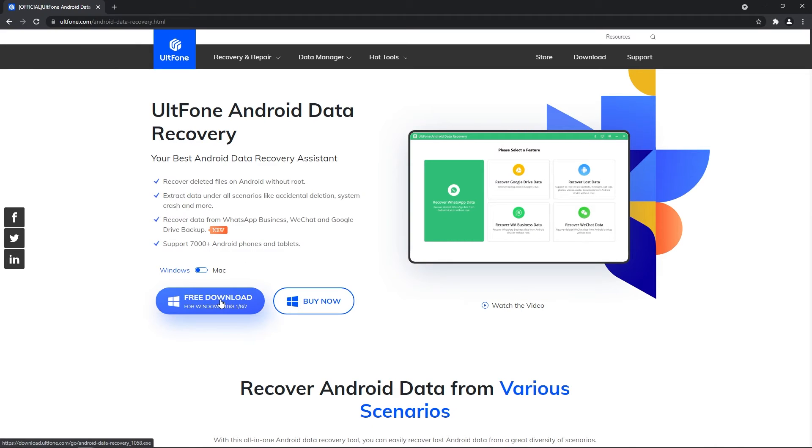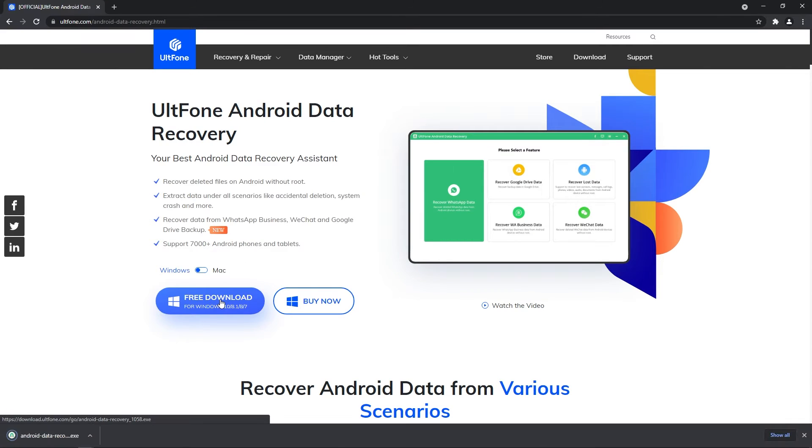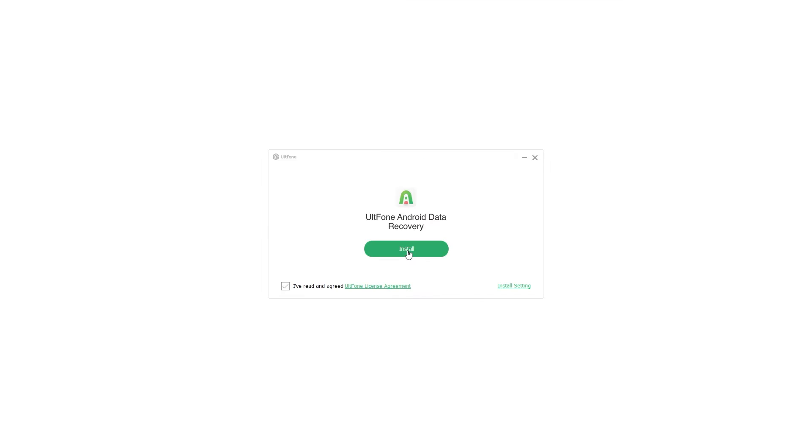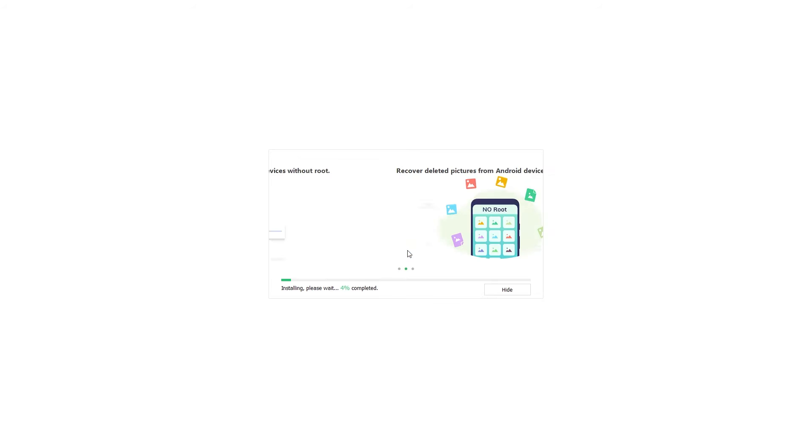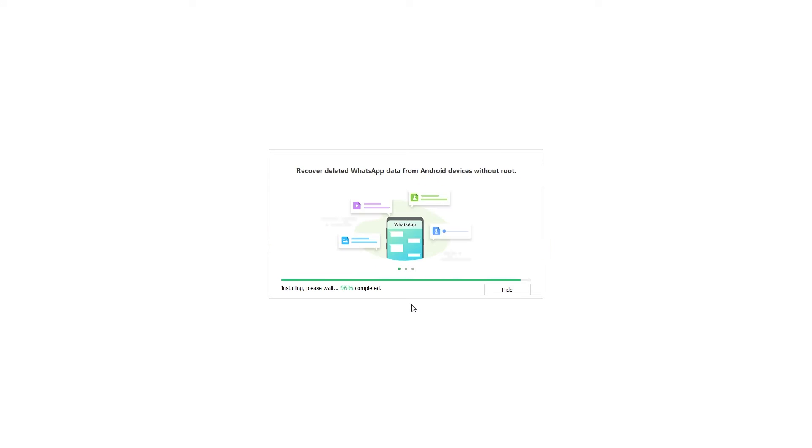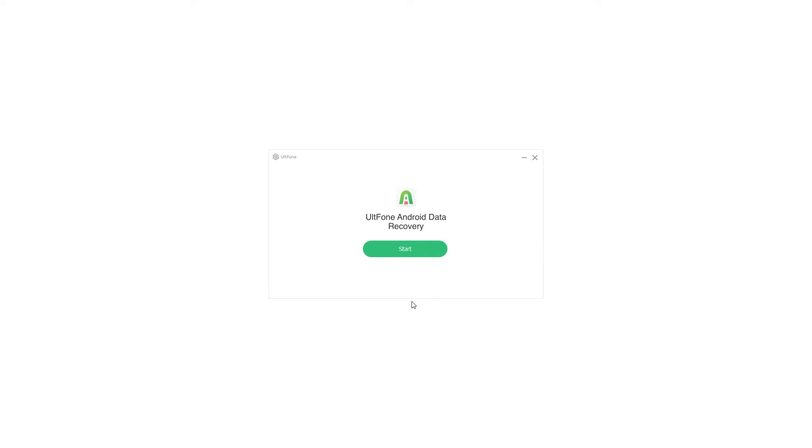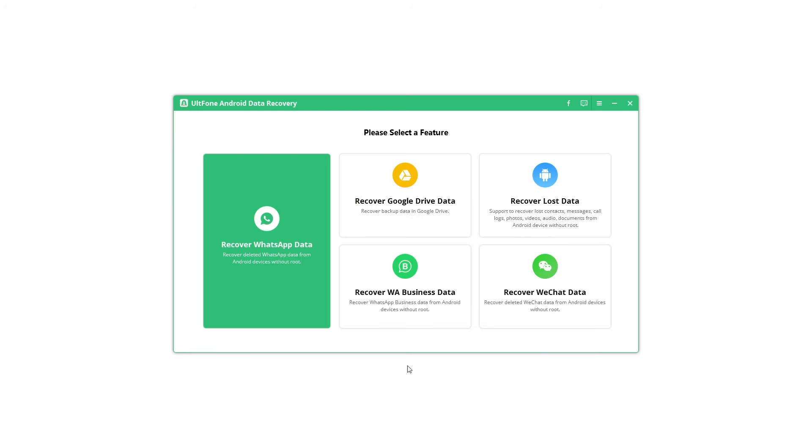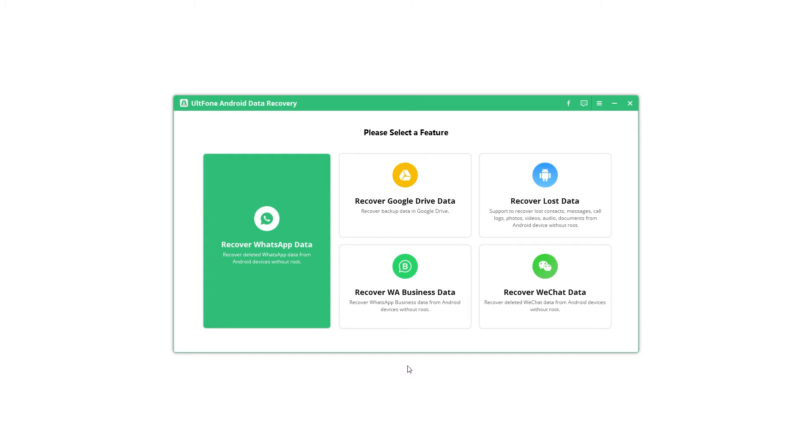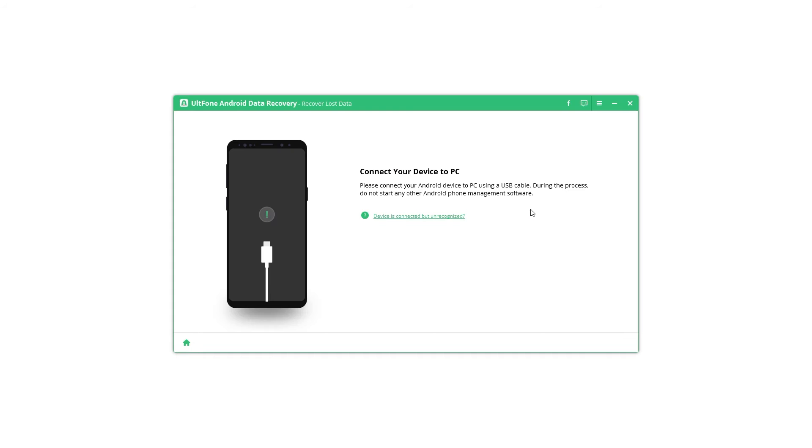Download Alphone Android data recovery for free and recover lost messages in just three steps. Step 1: Install and run the Alphone Android data recovery software on the PC or Mac, and select the recover lost data option.